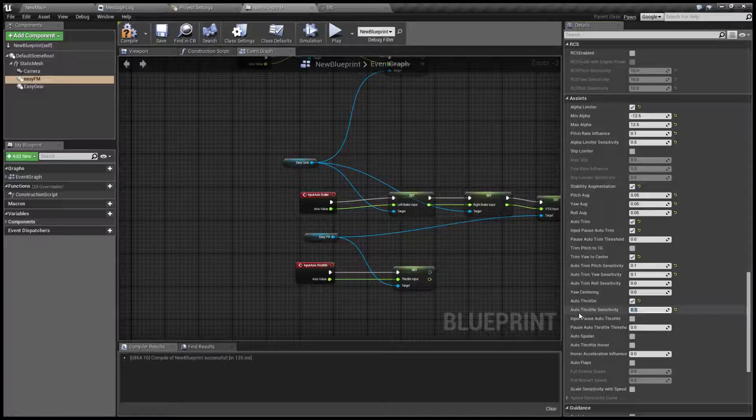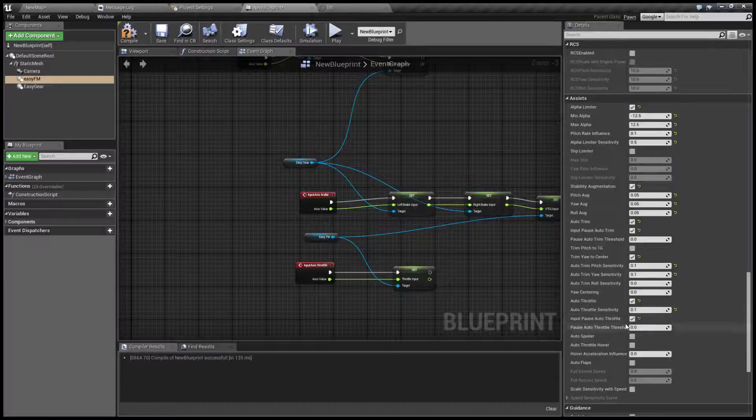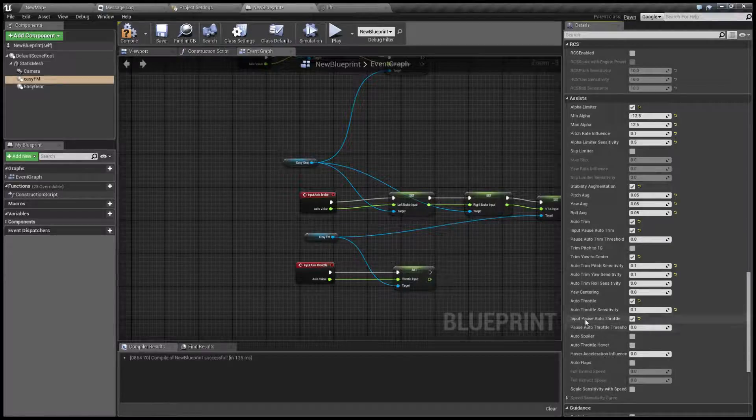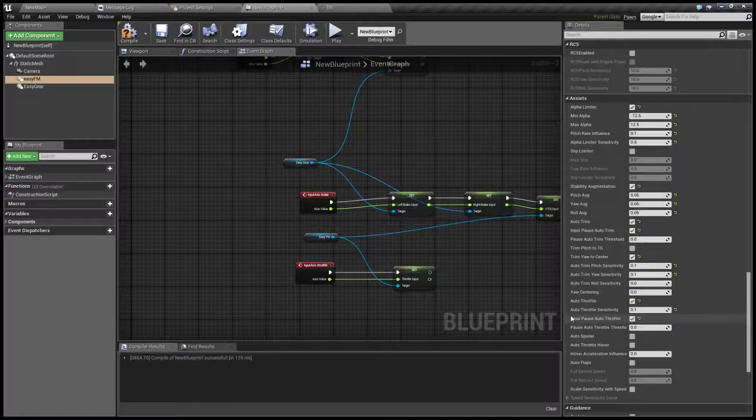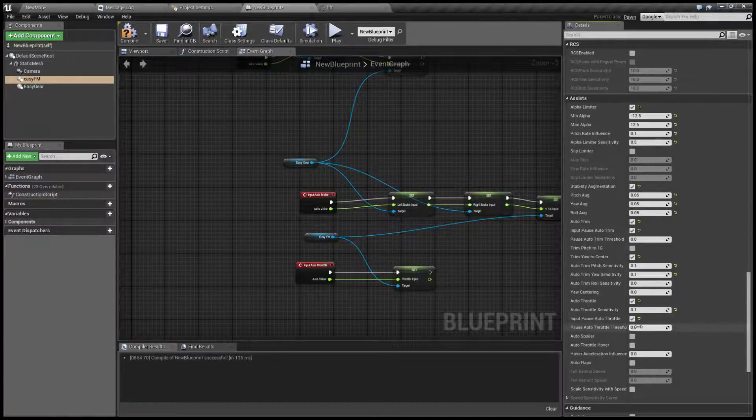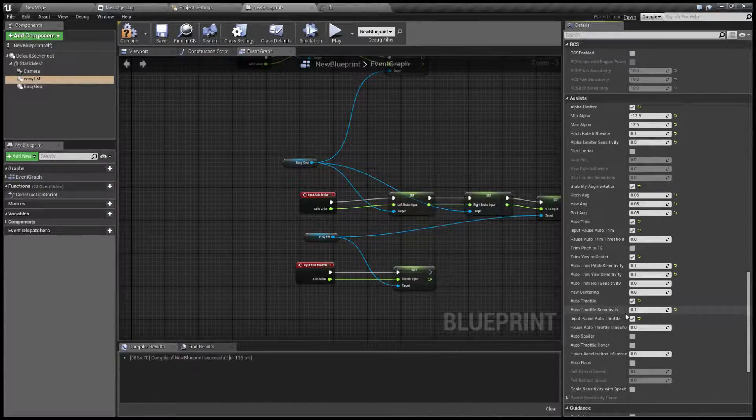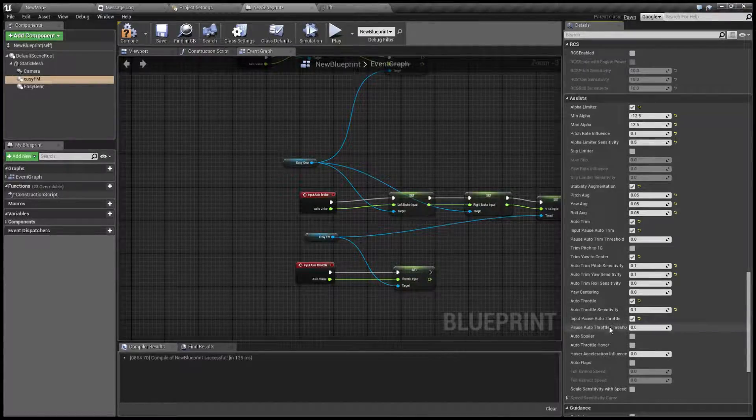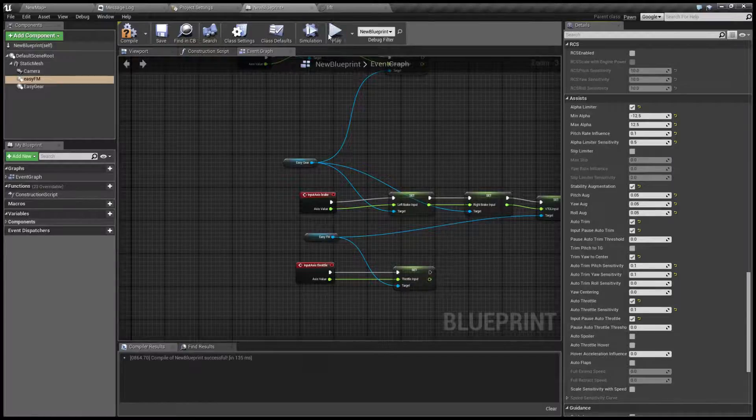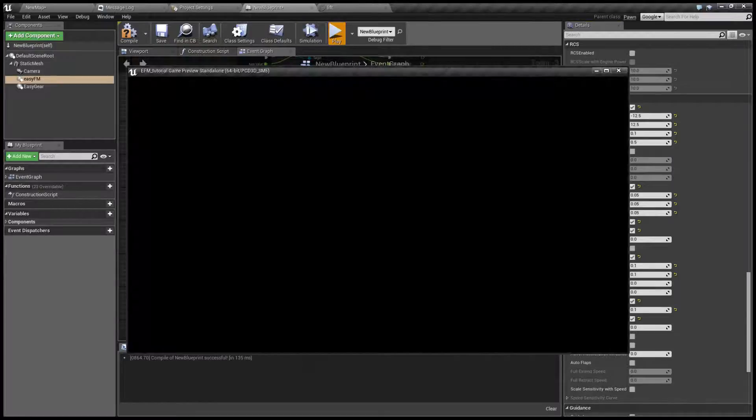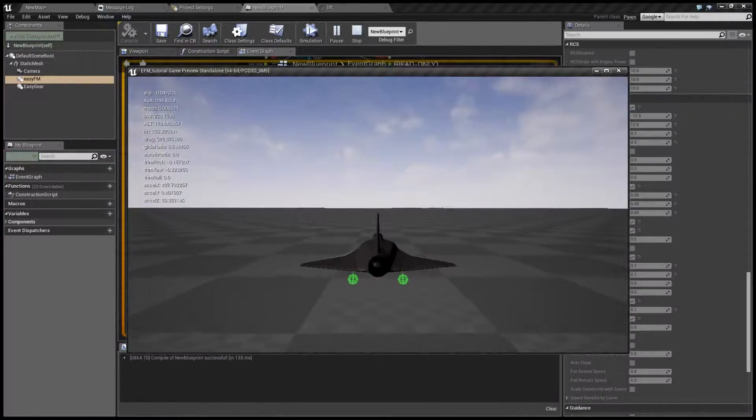Now let me show you what this does. Let's add some sensitivity and same as with trim you can set it that the manual input will pause the auto throttle. And we also have threshold here if your gamepad doesn't auto center perfectly. Let's see what it does.